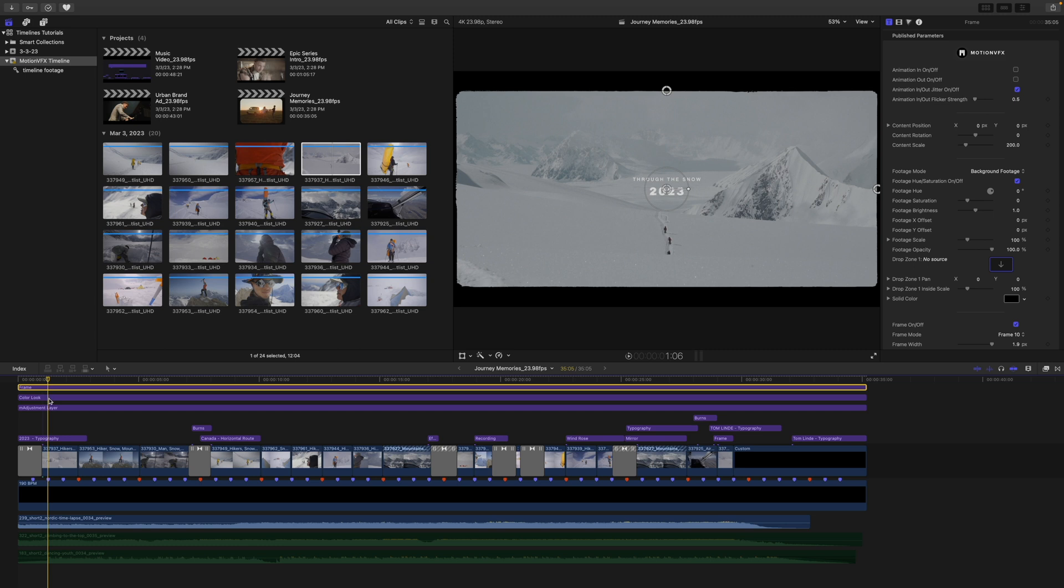Thank you for checking out this quick tutorial on how to insert your own footage into these pre-edited timelines. They are now available on motionvfx.com. Be sure to subscribe, and we'll see you on the next one.